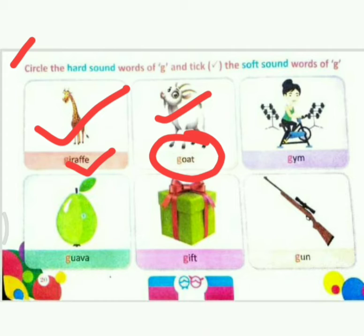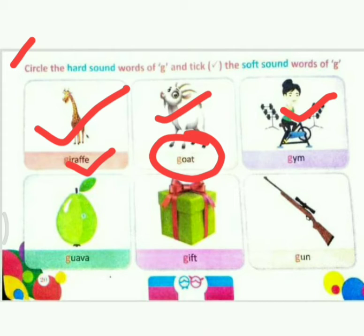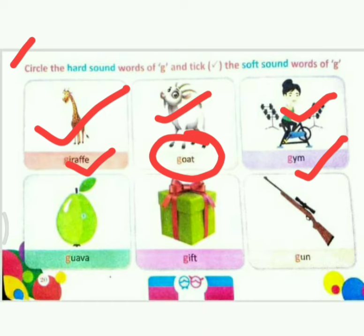Next picture: gym. Tell me, which sound is this? Very good — it is a soft sound. So what do we do? Tick.